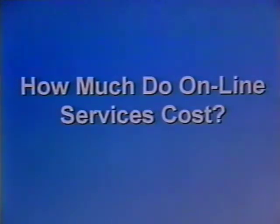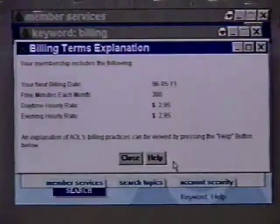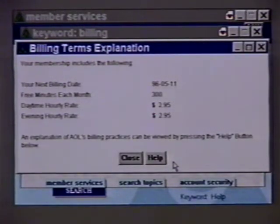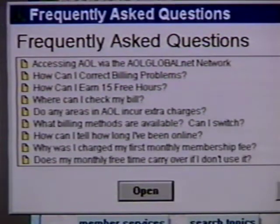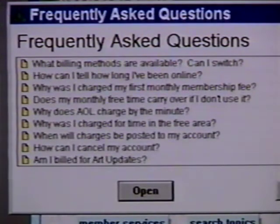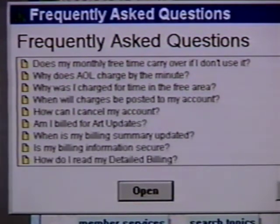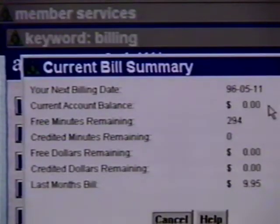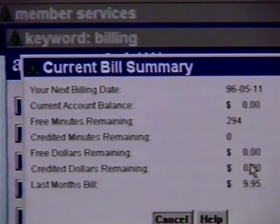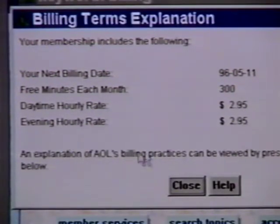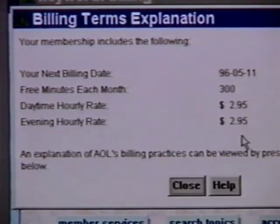How much do online services cost? Depending on the service you choose, the cost can vary. Online services are offering different rate plans, and you will have to compare on your own. However, most of these services are providing a basic rate of $9.95 a month for a set number of hours — usually five. After five hours of online time, you will be charged a certain amount per hour, ranging from $2.95 per hour on up.